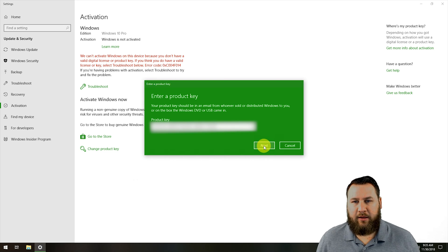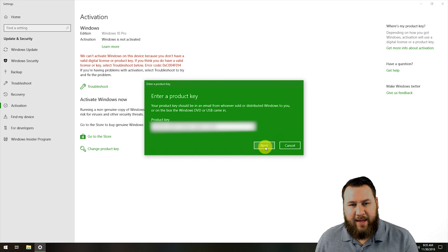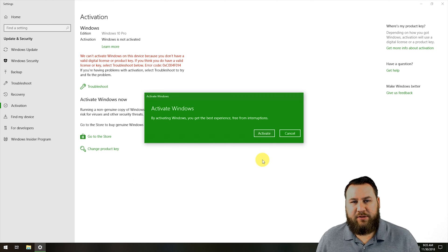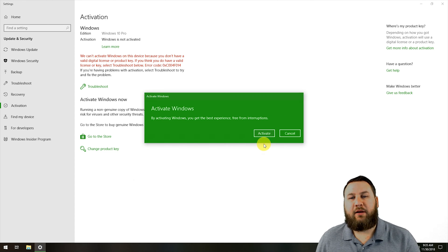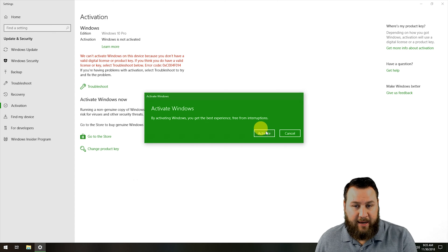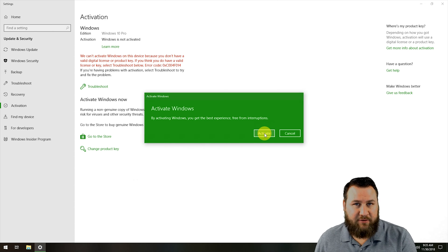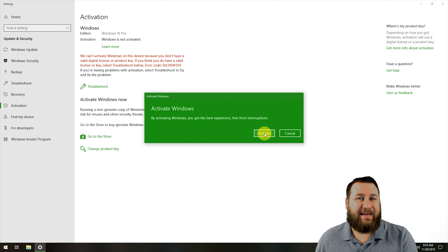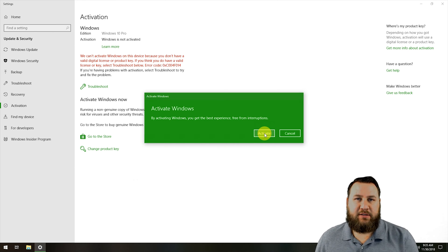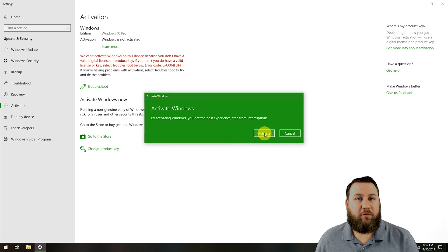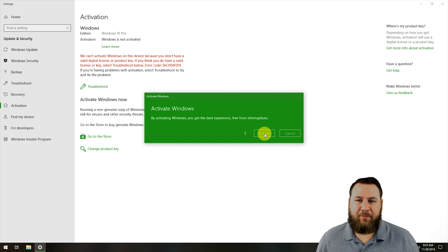I'm going to punch in the product key, click Next, and then click Activate. You will need an internet connection for this because it activates over the internet.